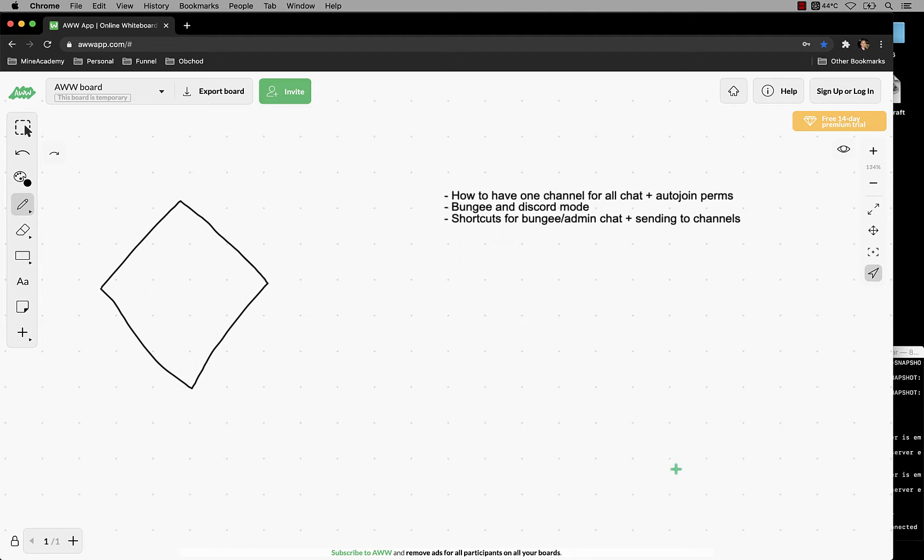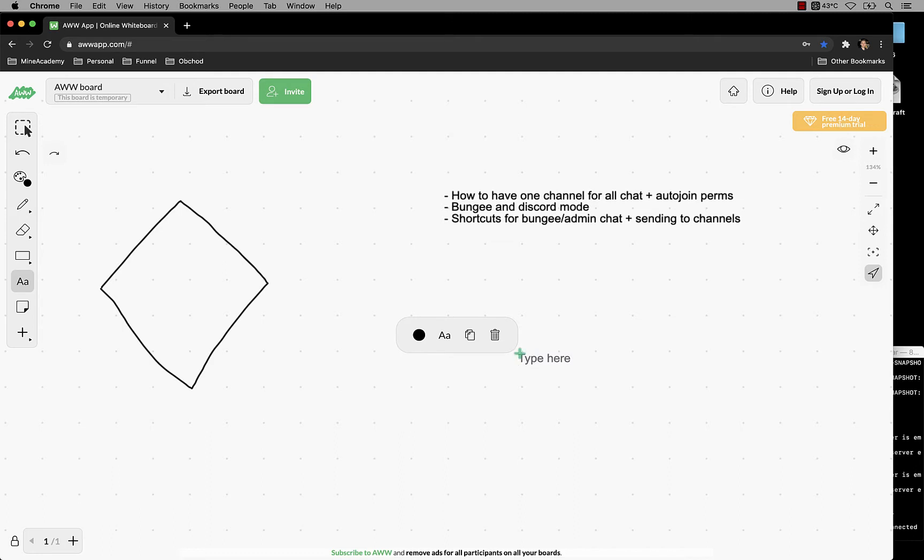That means you'll be able to have the same system as you had previously. If you've never used Chat Control before, don't freak out. What I'll show you is how to have one chat over everything. And then as a bonus, I'll show you how to have bungee chat and admin chat for your staff, how to hook it up with bungee and discord, and how to have a shortcut so that if I type hello, the message goes to bungee chat automatically.